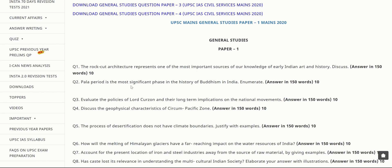Today we will read out the questions asked in UPSC Mains 2020. This is General Studies Paper 1, where the syllabus mainly comprises Indian history, Indian geography, and Indian society. We will look at the questions asked in 2020 and understand the types of questions. I am not going to discuss the answers — just an analysis — because answers can vary based on the amount of knowledge each person has.